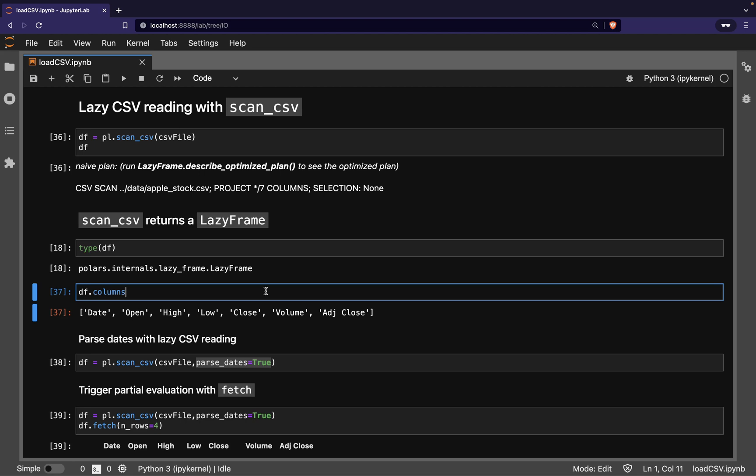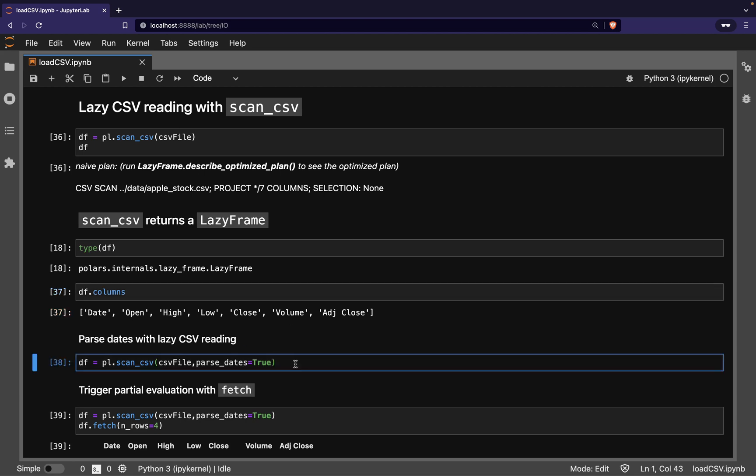Just as with Eager Evaluation, we can pass arguments here to tell Polars how to handle different cases, such as datetime columns with parse_dates.